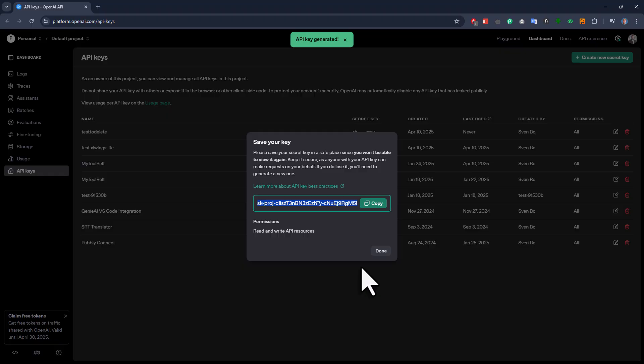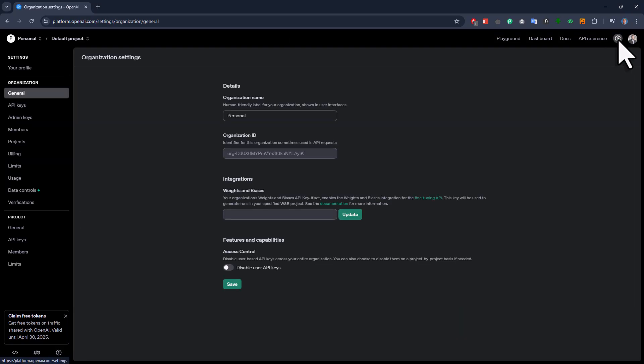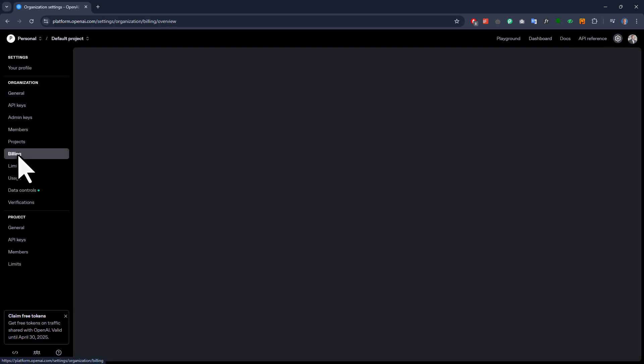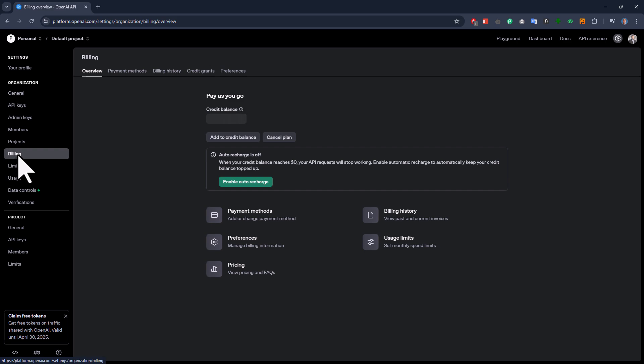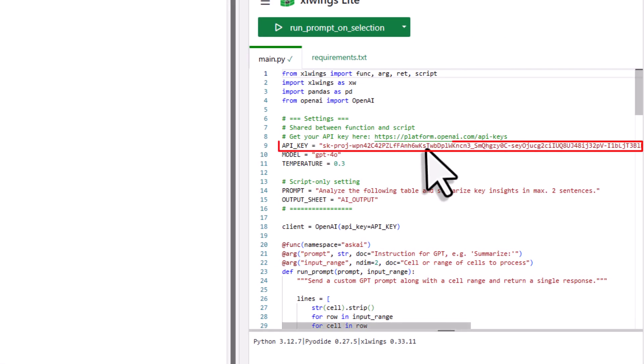Now just remember, the OpenAI API isn't free. So to use it, you need to have at least some balance in your account. For that, go to your settings, and then under the billing section, make sure to add at least $5 as credit. Otherwise, you will get an error when you are trying out this solution. Alright, now with that said, back in Excel, you will want to paste your API key right here. So if you do this, it looks something like this.